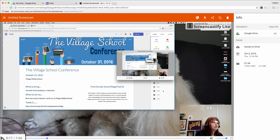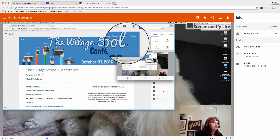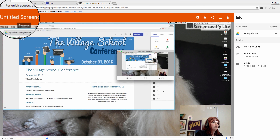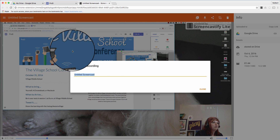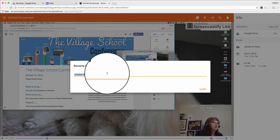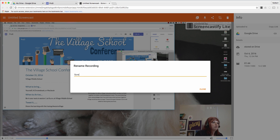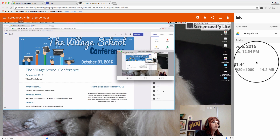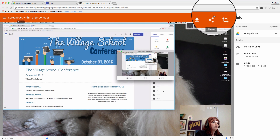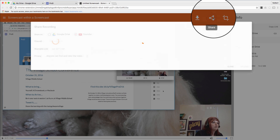I'm going to pause that and talk about how to save this. Up in the top left where it says 'Untitled Screencast,' we're going to give it a name for whatever this recording is. I'll call mine 'Screencast within a Screencast.' Then I'll click close. Now the important part — I'm going to go to the Share button.